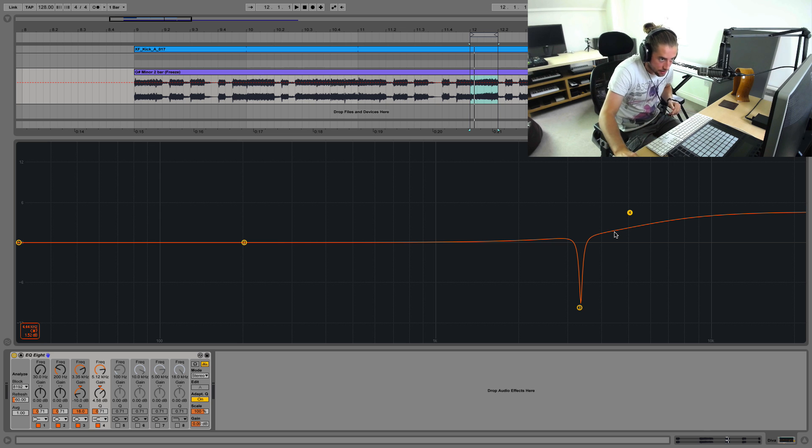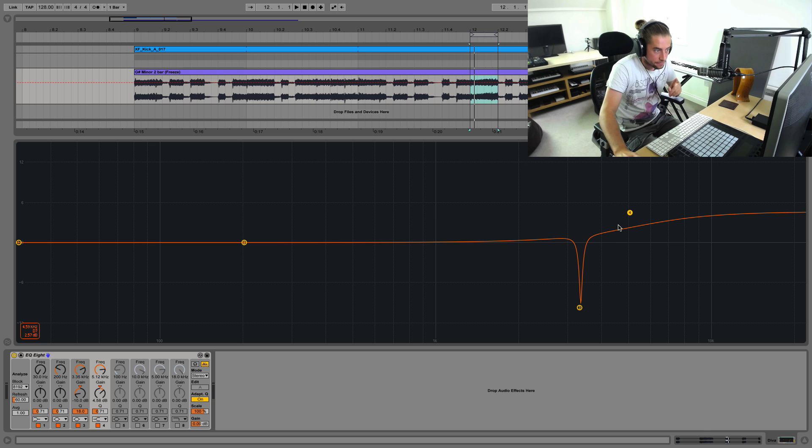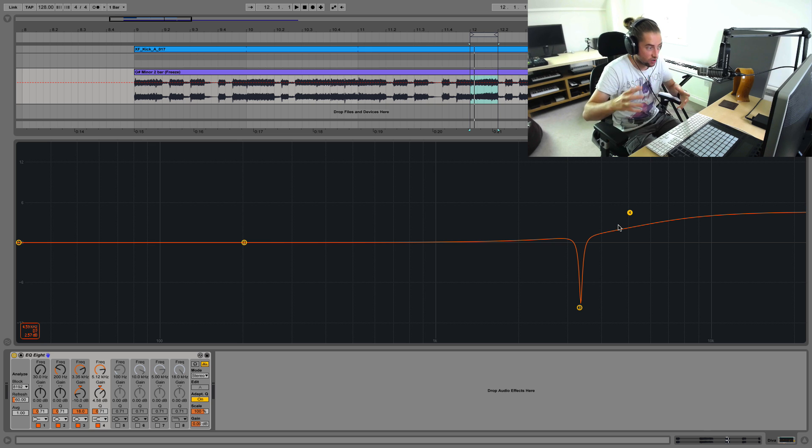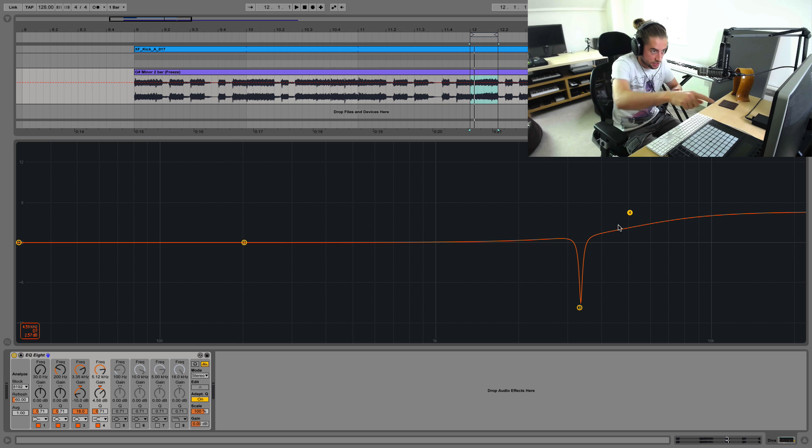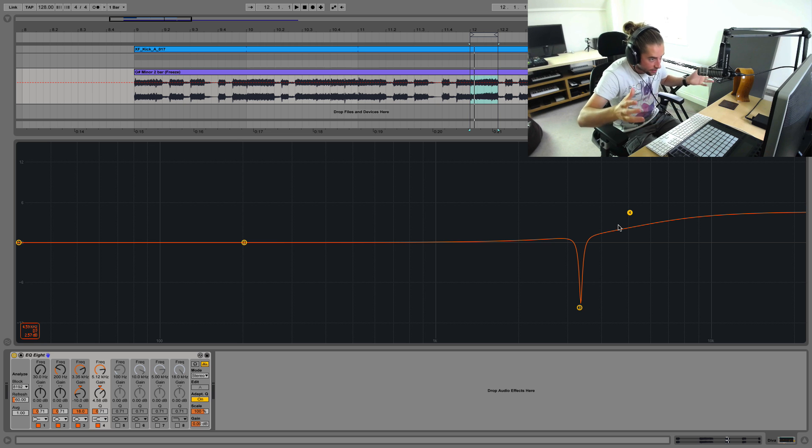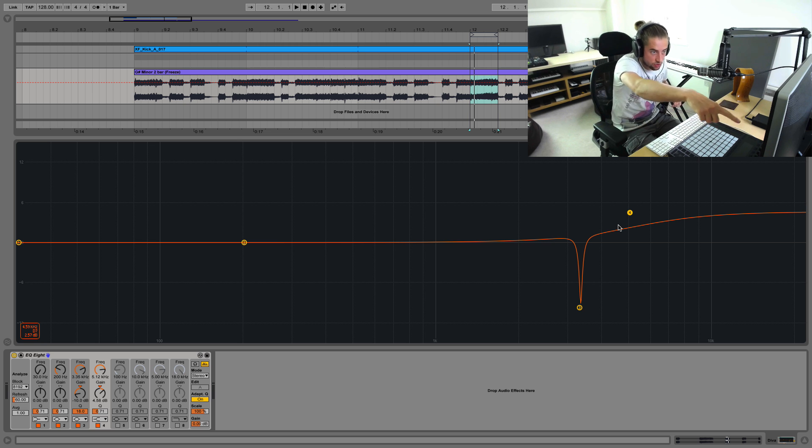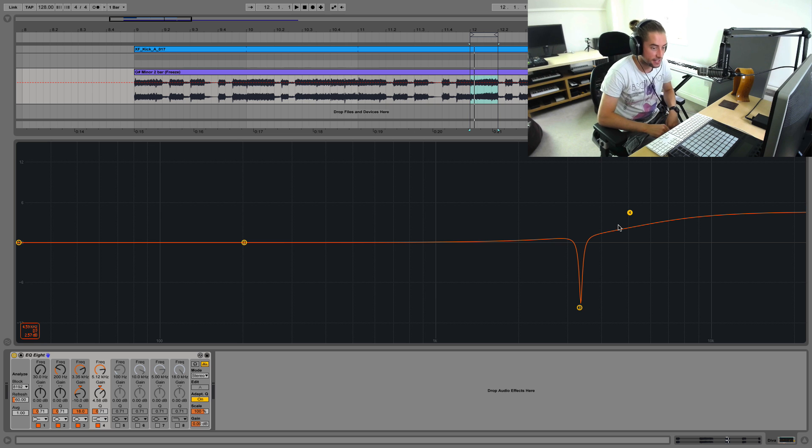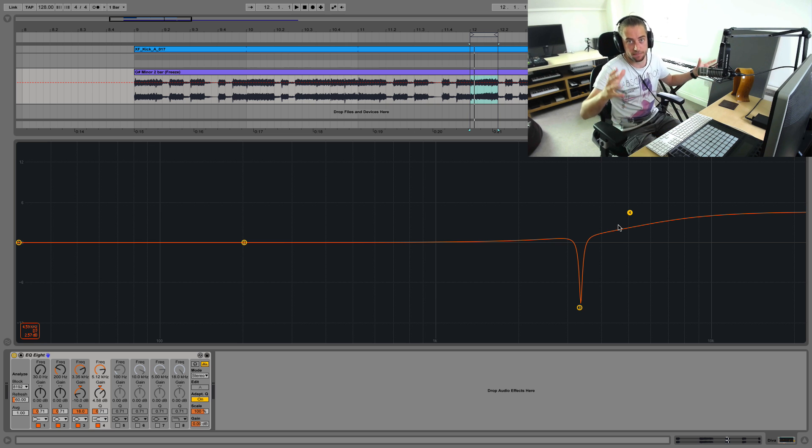Now I do say that's the traditional approach because of course you can always use analog things to do surgical EQing if you like. And you can always use digital to do bits and bobs here and there too. So it's not like a rule you have to live and die by.